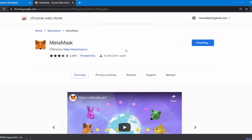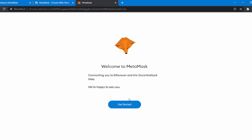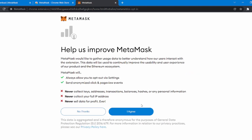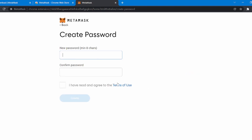After the downloading is finished, you will be redirected to this page. Now click on Get Started and then click on Create a Wallet as we are going to create a new wallet. If you have the secret recovery phrase of your old wallet, you can simply import it by clicking on that icon and following the given instructions. For the purpose of this video, we are going to create a new wallet. Now you have to click on I Agree, then create a new password for your MetaMask wallet. After entering the password, check this box and click on Create.